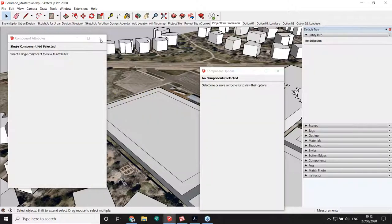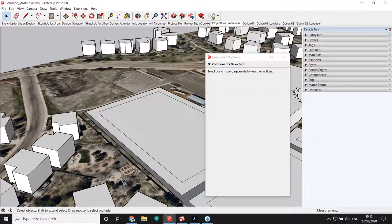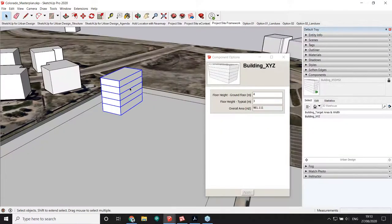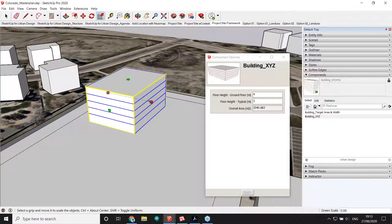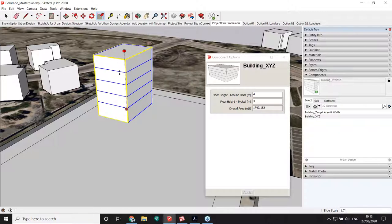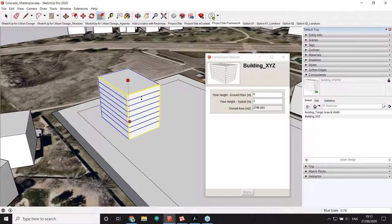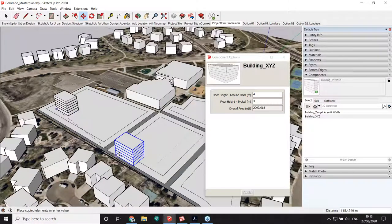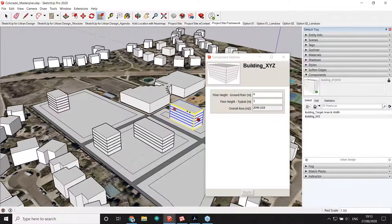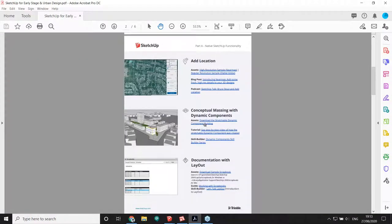Dynamic components can be as simple as that or as complex as you like. For this exercise I've created a component from the Urban Design folder — similar to the one we saw, I can stretch it and see the overall area, but this time the area is calculated across all floors. I also introduced a geometric parameter: when I stretch it on the Z axis it recalculates the number of floors automatically. In the handout, Chapter 2, you'll find a link to download this dynamic component and a step-by-step video on how it was created.